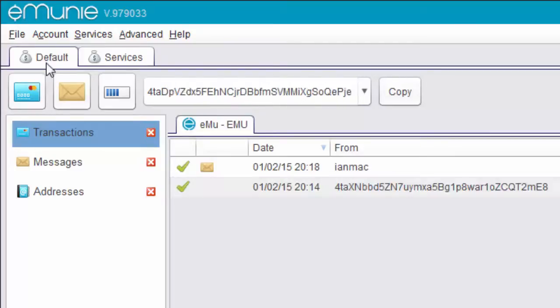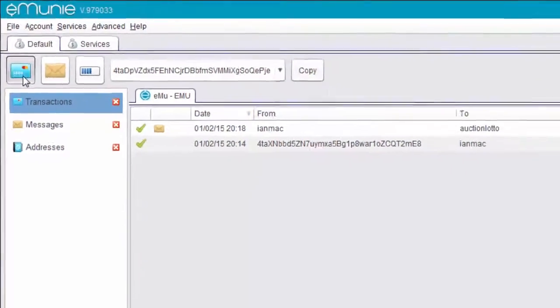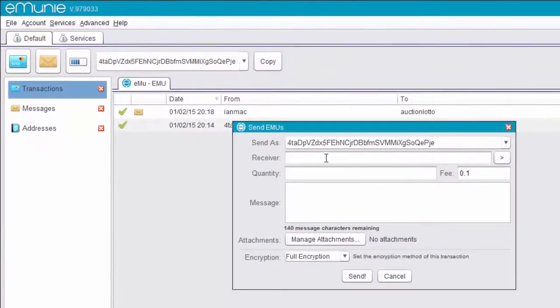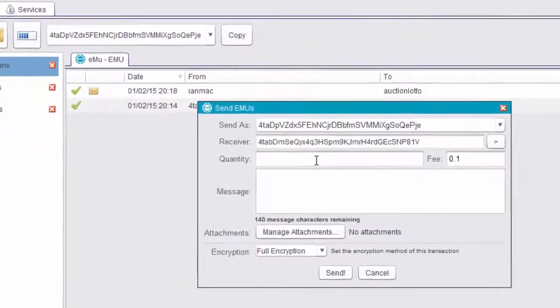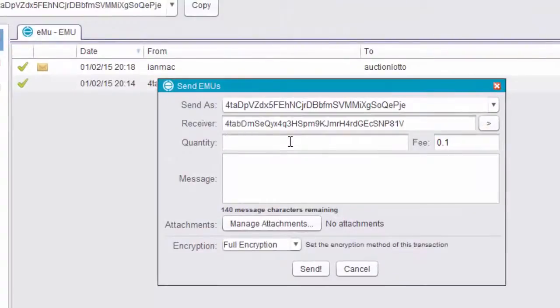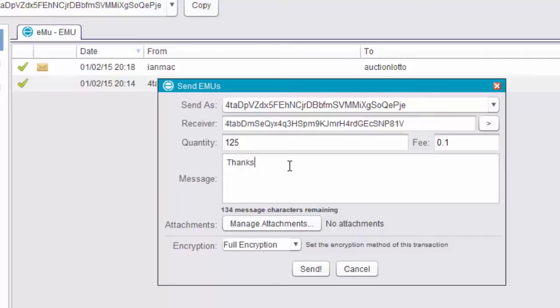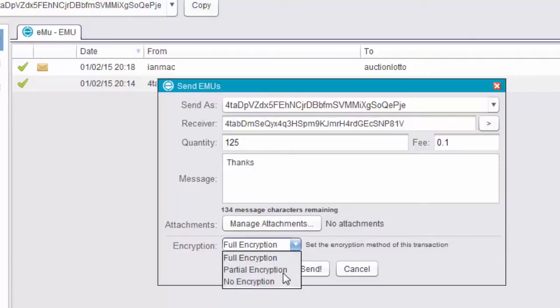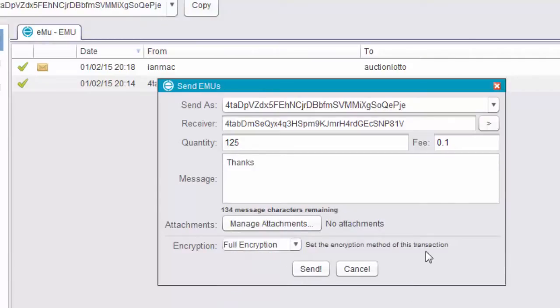Go in my default, click Send. Paste the address and let's send 125 emus. I can put a message. Just say thanks. If I want to add attachments, I can do. If I want to encrypt the message, I can have full encryption, partial encryption or no encryption. There's a small fee, in this case 0.1 of an EMU. I'm going to send the message.